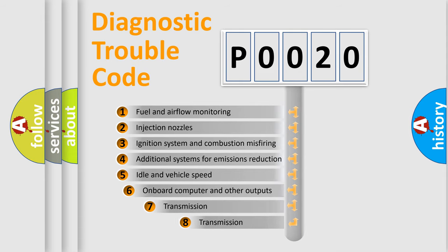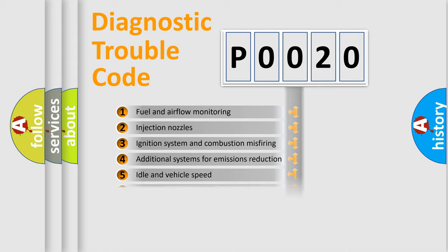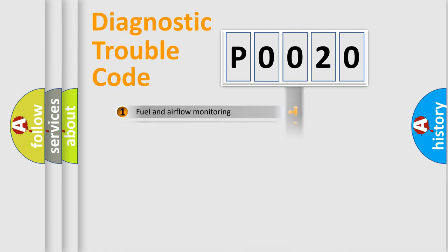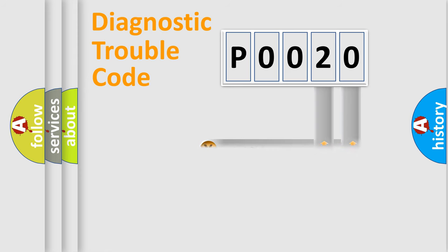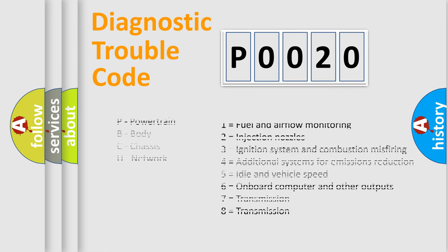The third character specifies a subset of errors. The distribution shown is valid only for the standardized DTC code. Only the last two characters define the specific fault of the group. Let's not forget that such a division is valid only if the other character code is expressed by the number zero.